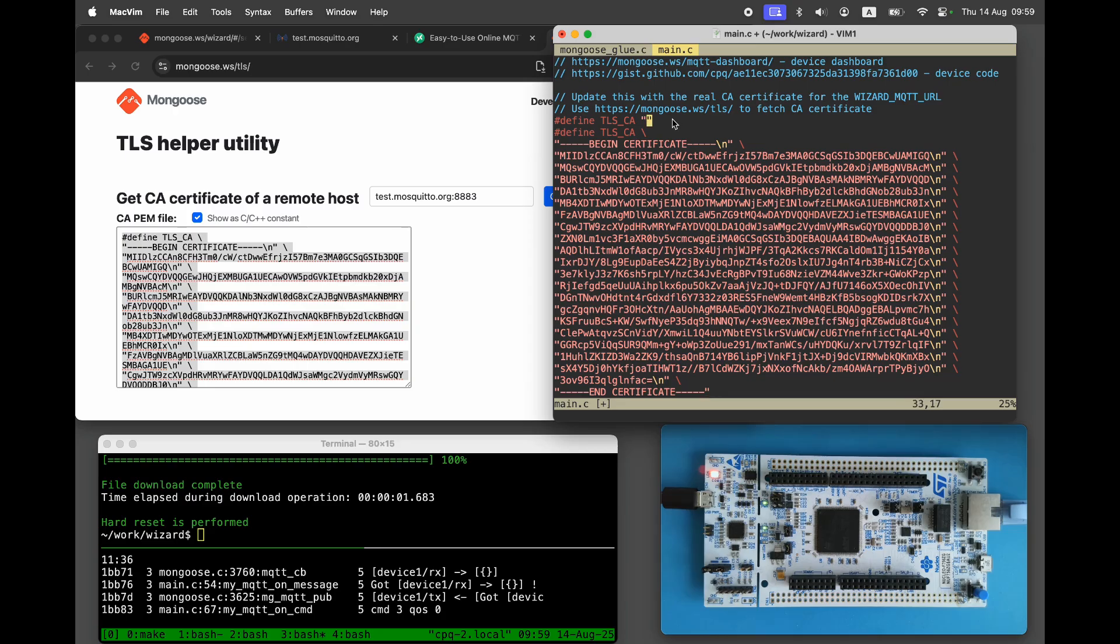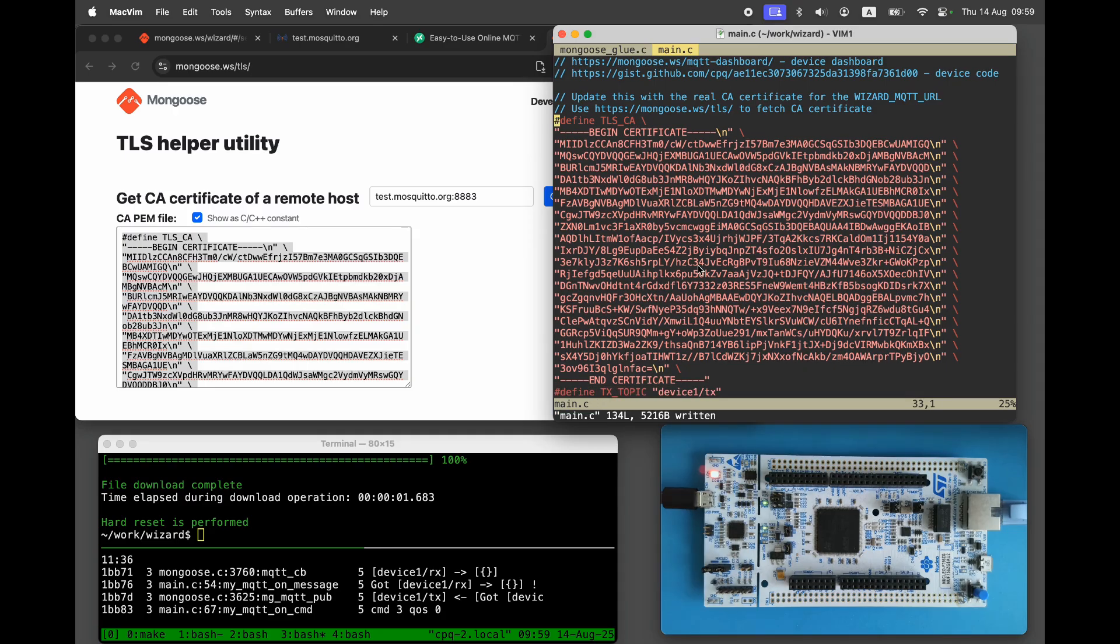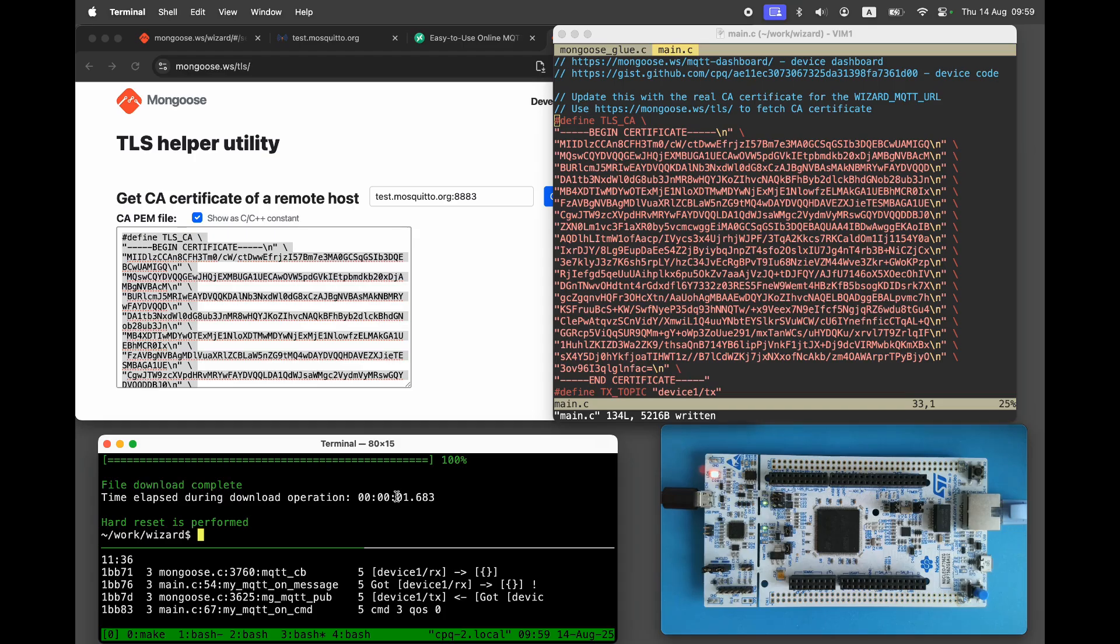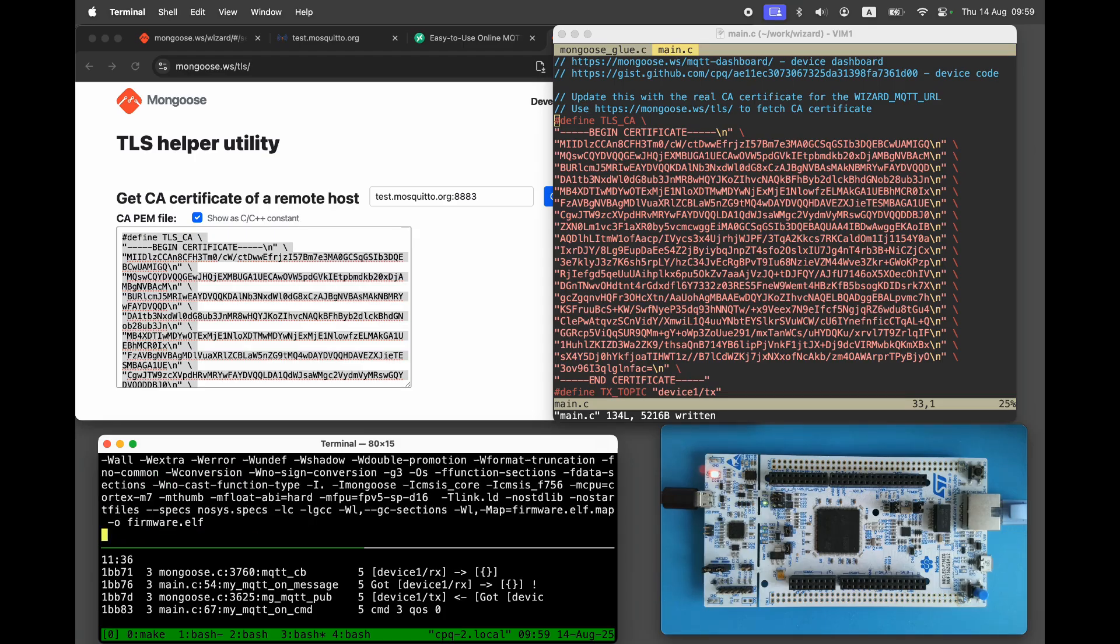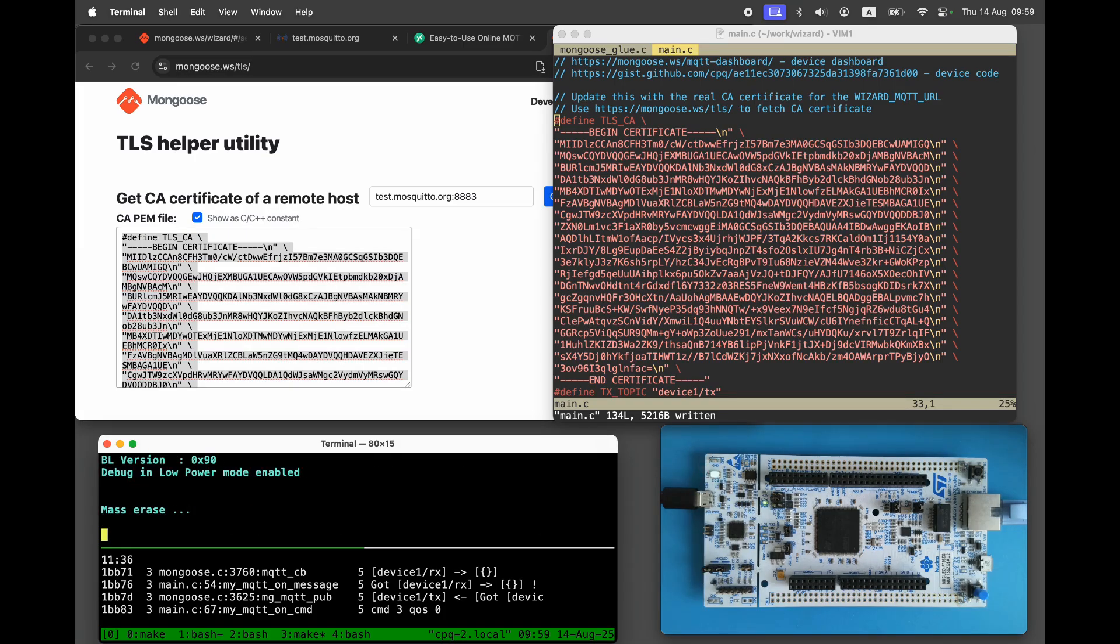Now, when test.mosquitto.org sends us its certificate during the TLS handshake, our firmware can properly verify it using the CA certificate and the TLS connection will be established successfully. Rebuild and reflash the firmware. Notice the logs.